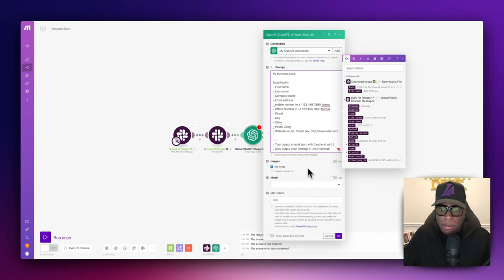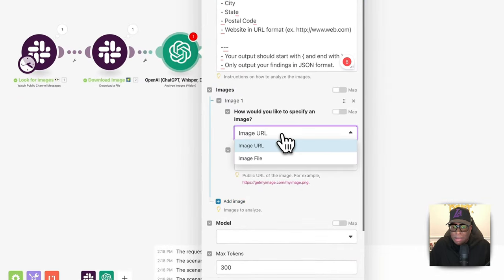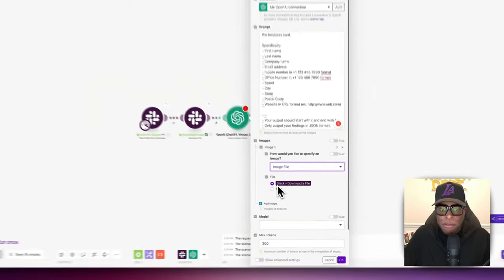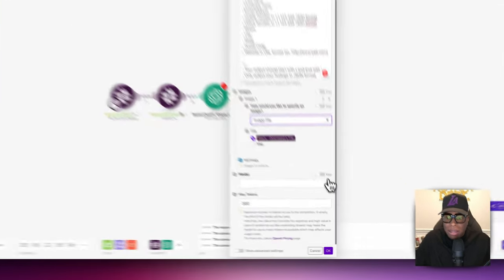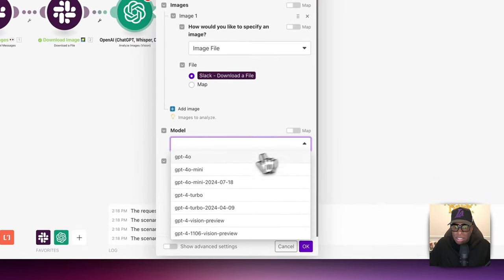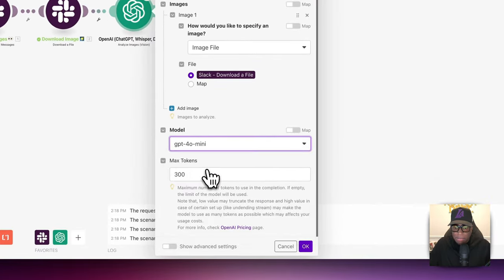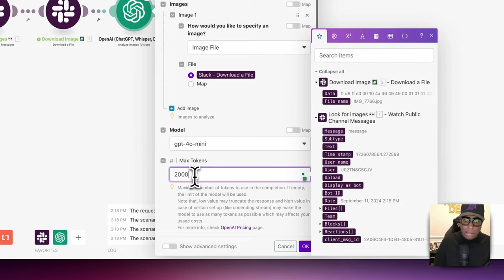The image source is the downloaded image file from the Slack module. For the model, we'll use GPT-4o mini, which is actually pretty good. For max tokens, let's give it enough room — I'll give it 2,000 tokens.